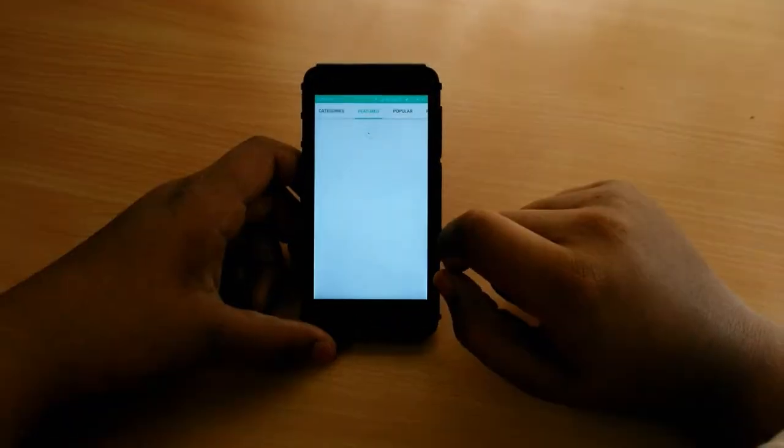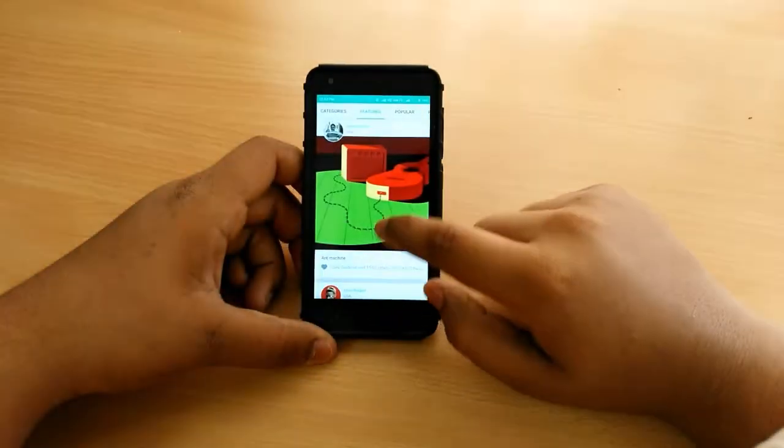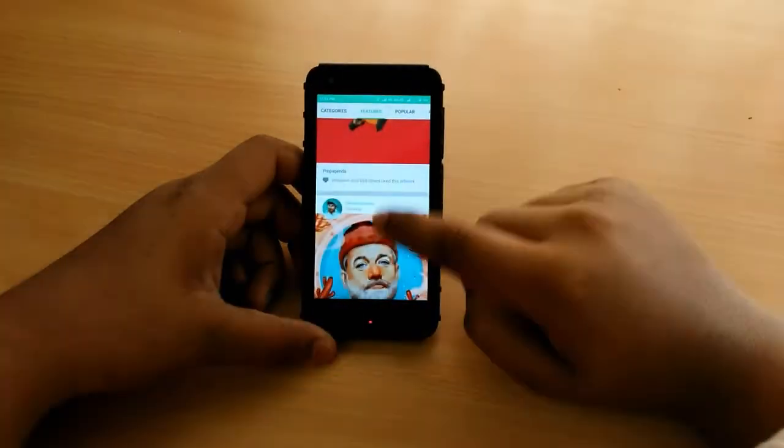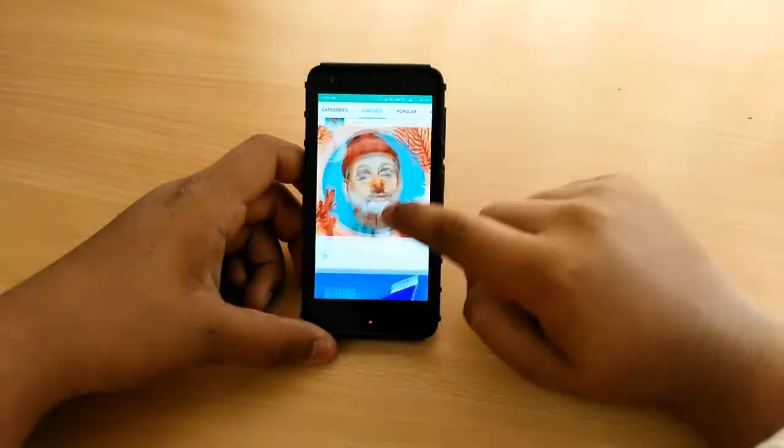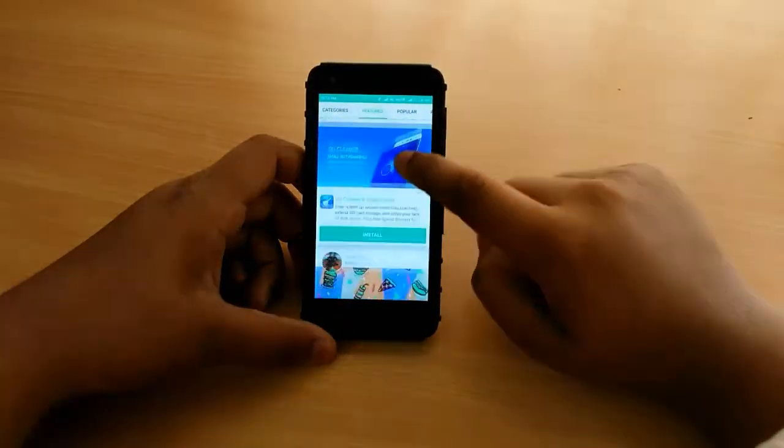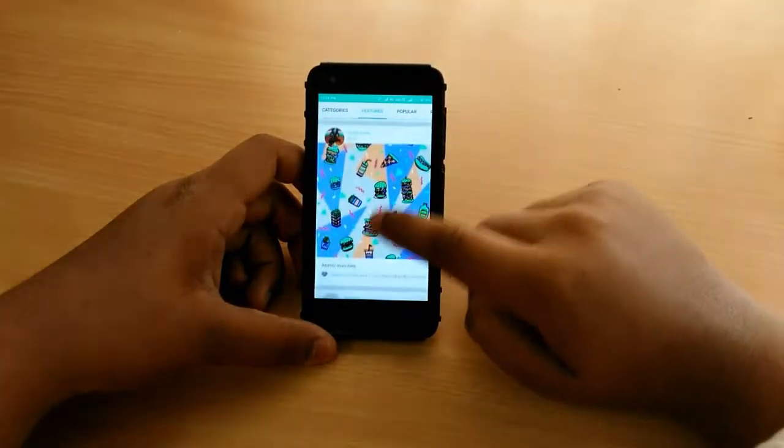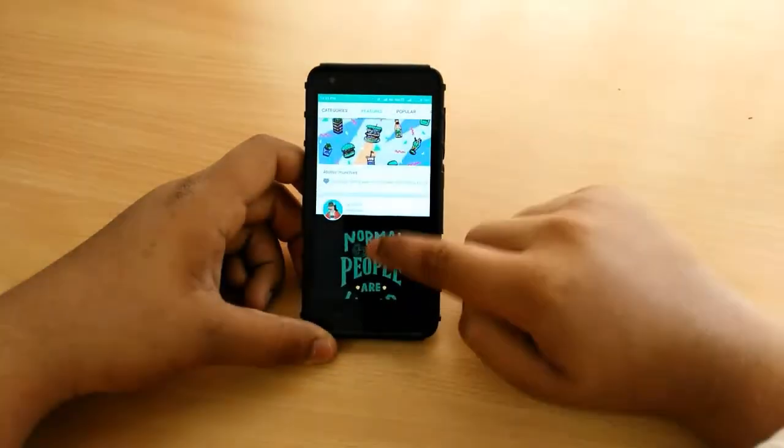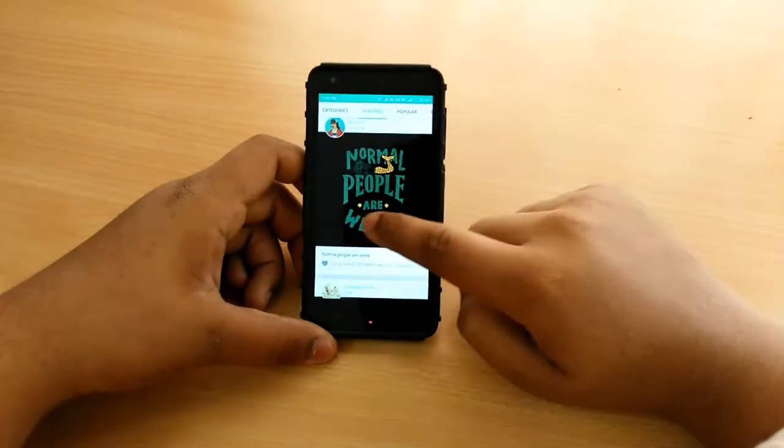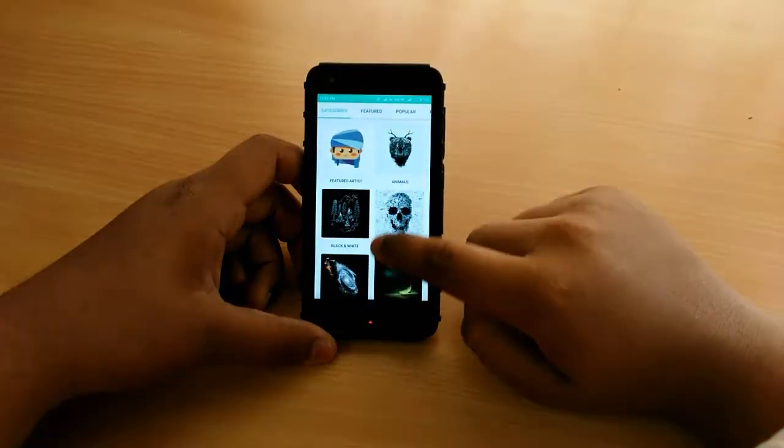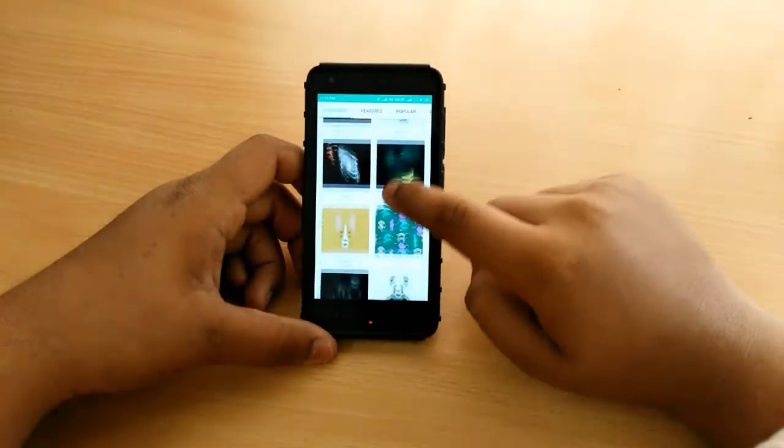You can see that there are so many tabs. You can choose any wallpaper you want. This is the trending wallpapers section. If you don't like the trending wallpapers, you can go to the category section.